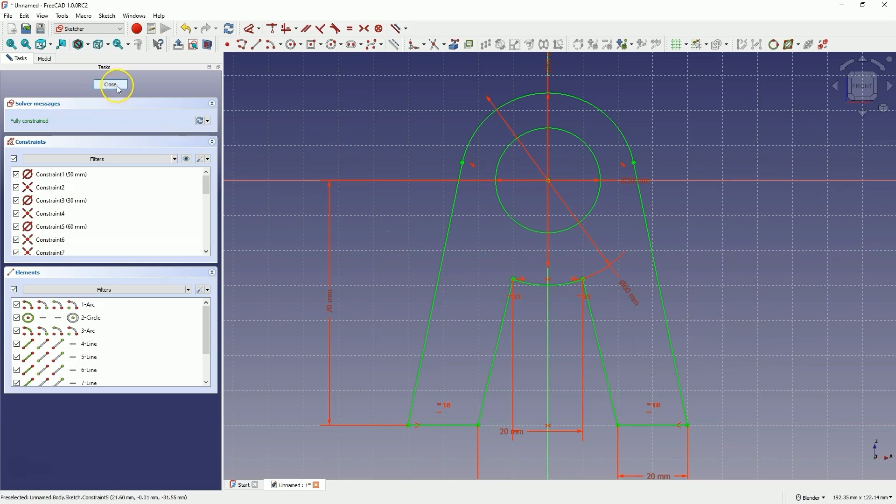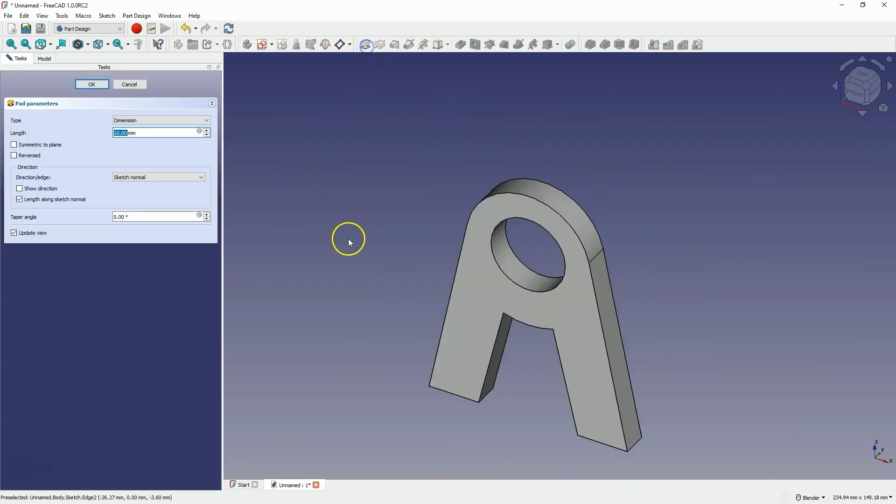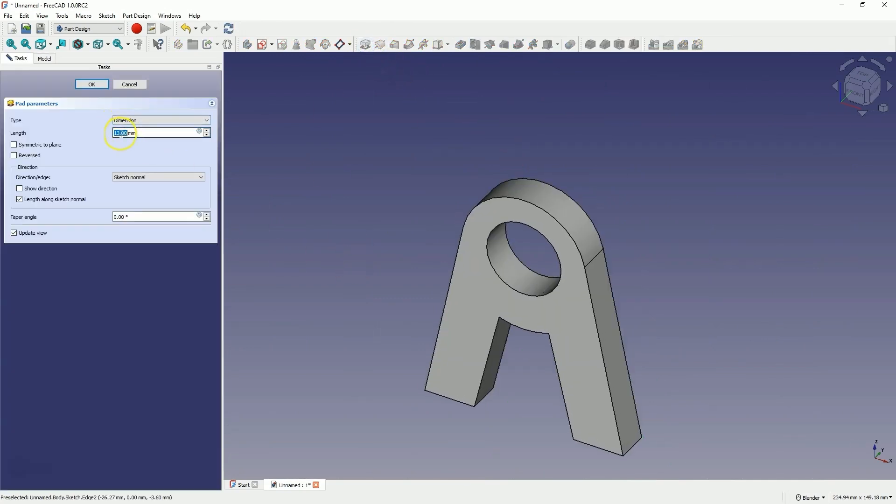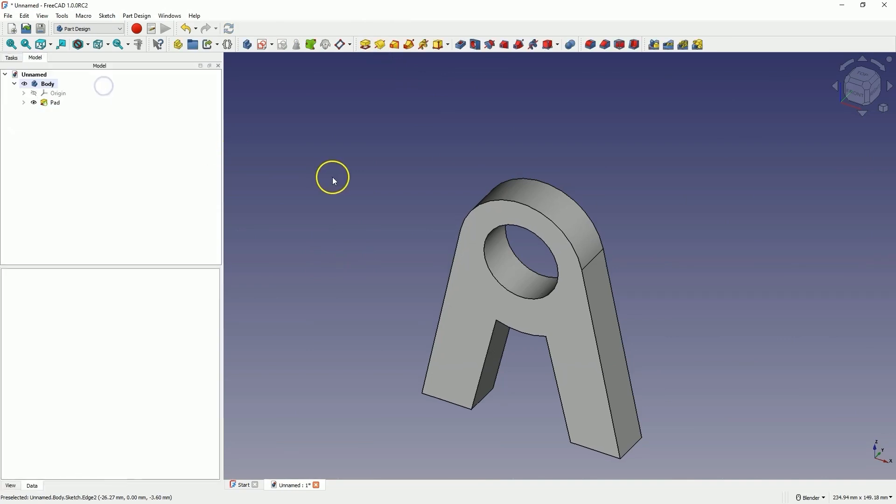I close the sketch, and based on this sketch, let's add an extrusion of 15mm. And click OK, and we have something like this.